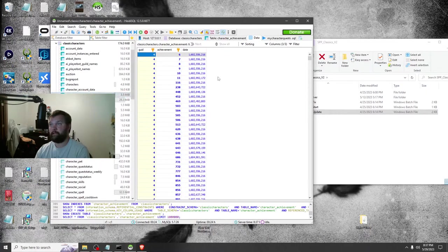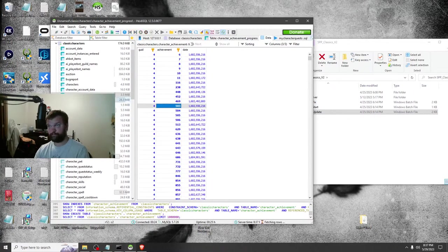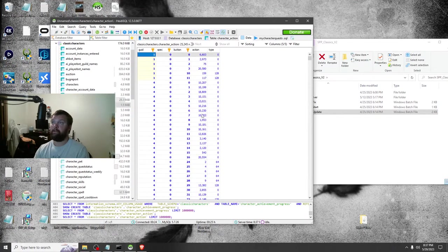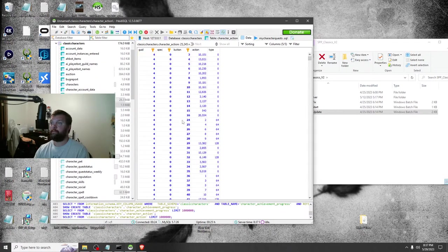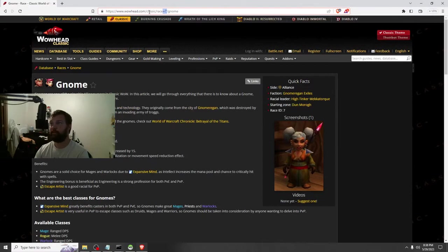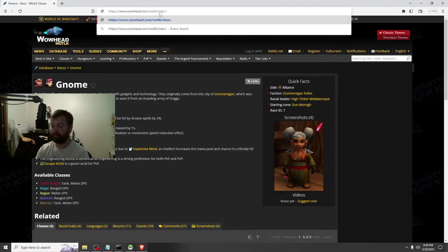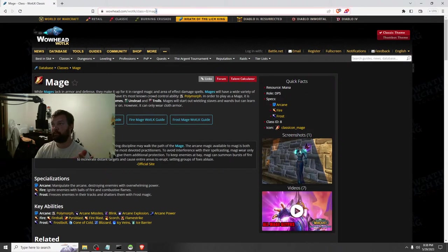Anyway, let's go to account data. Lots to talk about here. Character achievements — this really only applies if you have the add-on for single player project to see your achievements. Character action — this must be like your action bar. Yeah, this is your action bar: the slot number and what's there.